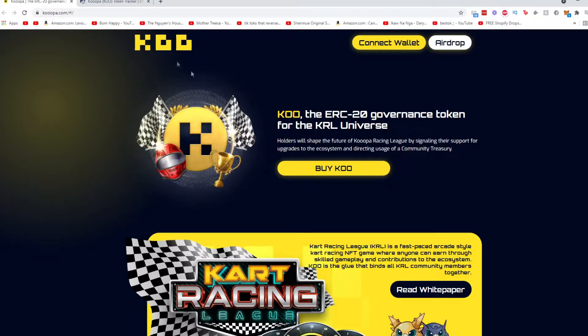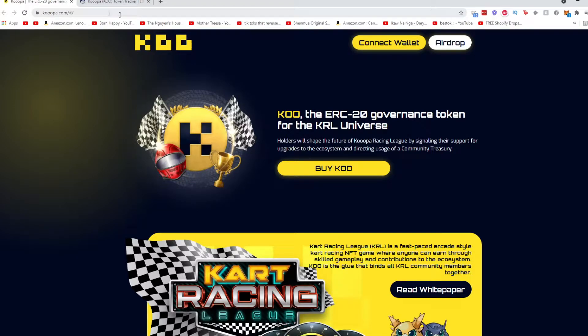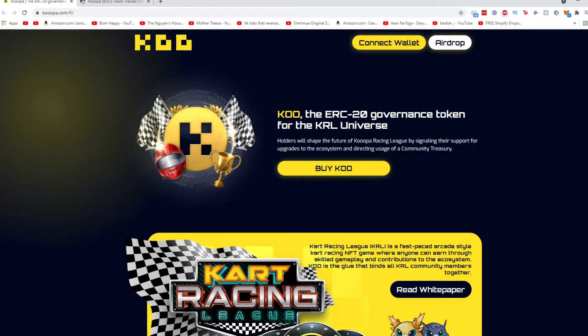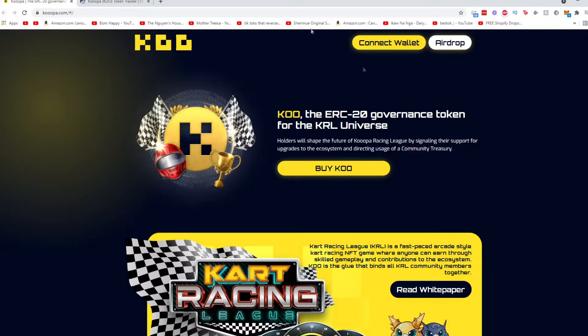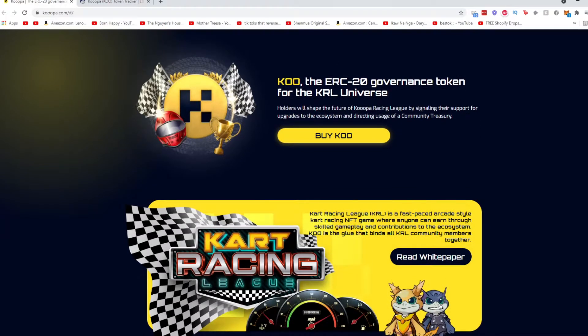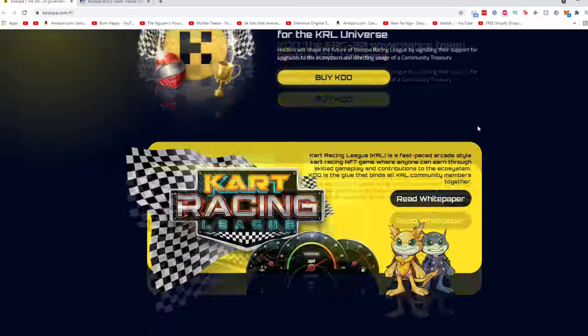So I have a new project for you guys, it's called KOOPA or KOO. You can find them at KOOPA.com and we're gonna see what KOOPA is all about. So right here it says KOO, the ERC-20 governance token for the KRL universe. Holders will shape the future of KOOPA Racing League by signaling their support for upgrades to the ecosystem and directing usage of a community treasury.